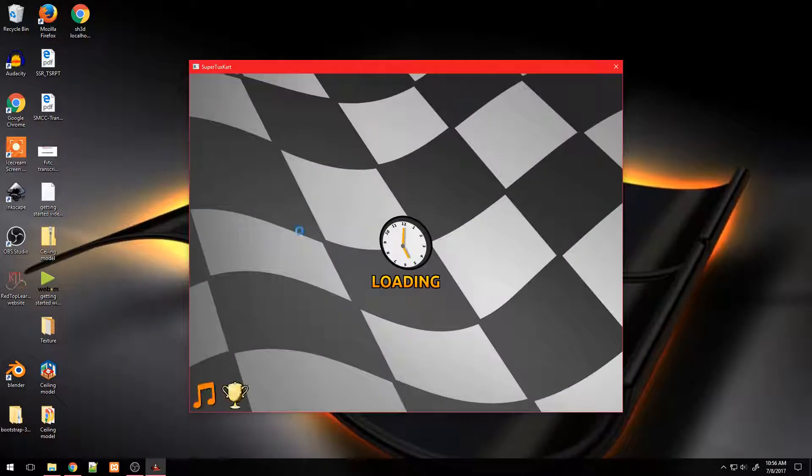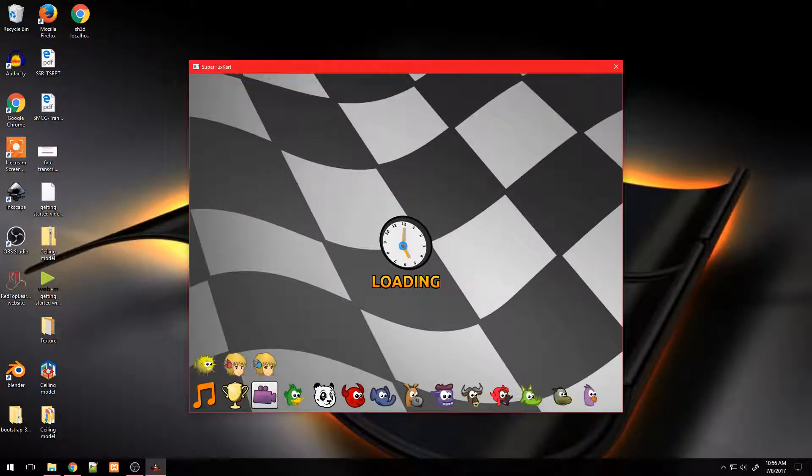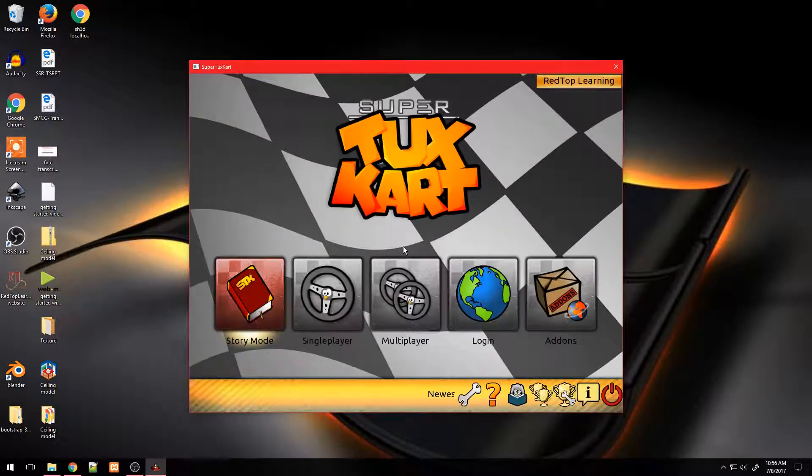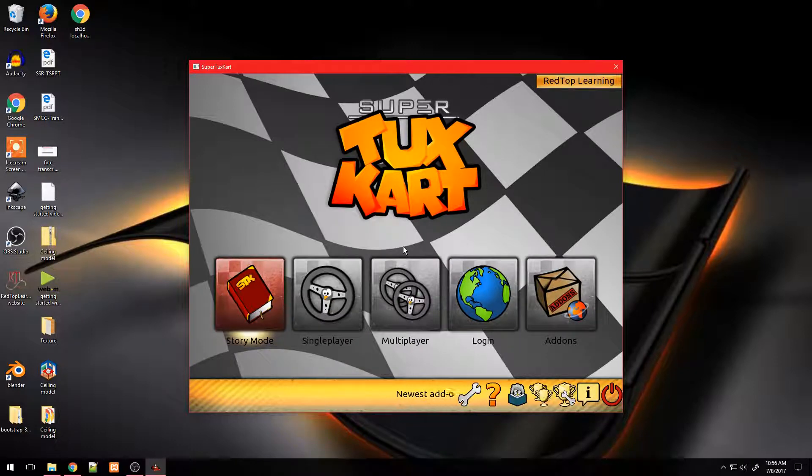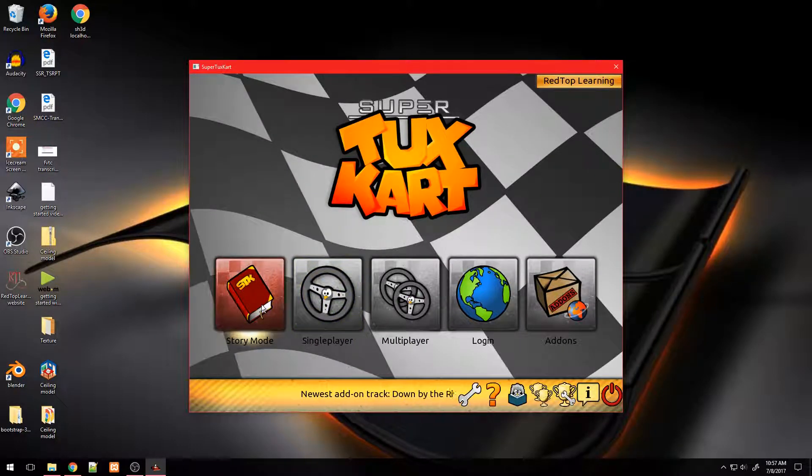In this video I'm going to show you how to unlock all SuperTuxKart tracks without having to complete the challenges first. Make sure you have created the username first.